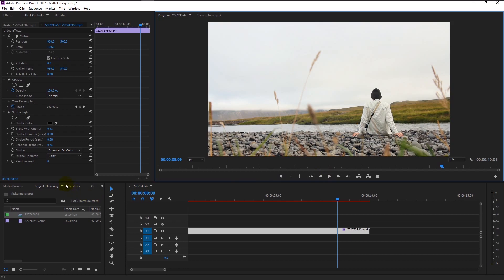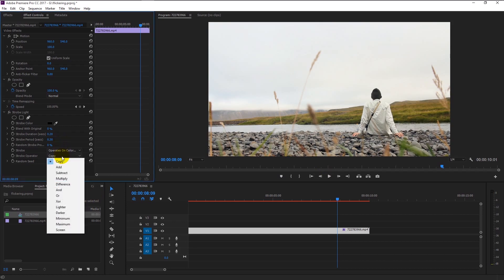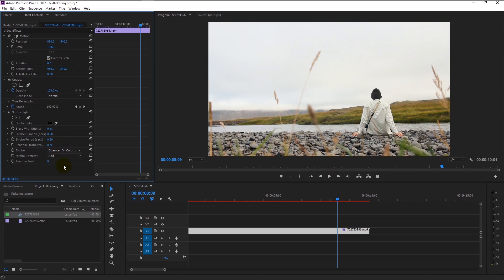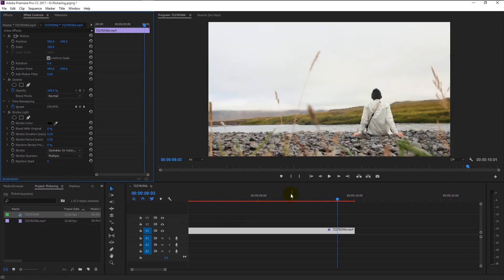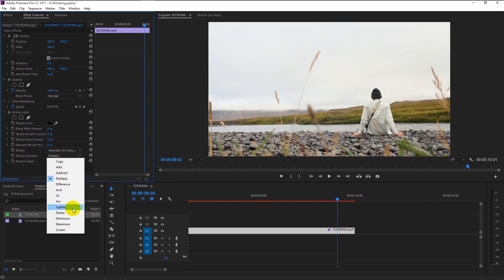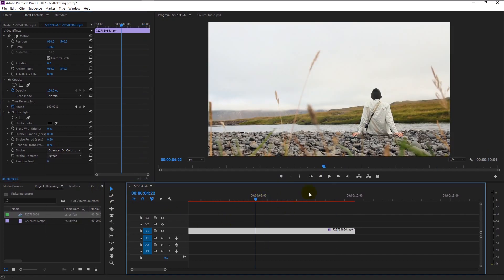We can simply change the blending mode of the effect by clicking the strobe operator and choosing the blend mode you want. You can change the mode to add or multiply or screen, any mode you want. For now we will stick to the copy mode.